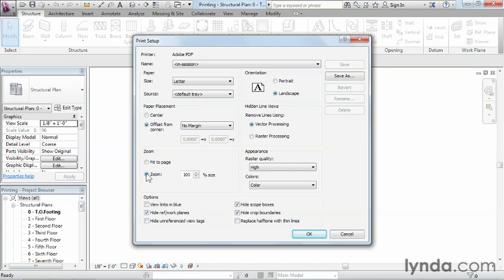The reason is that they forgot to change this from fit the page down to zoom. And usually if I'm going to be doing a print, I usually come down here and set my zoom to 100% of the size, which means it's going to print at a full size, full scale, and it's not going to try to fit it to a sheet of paper.